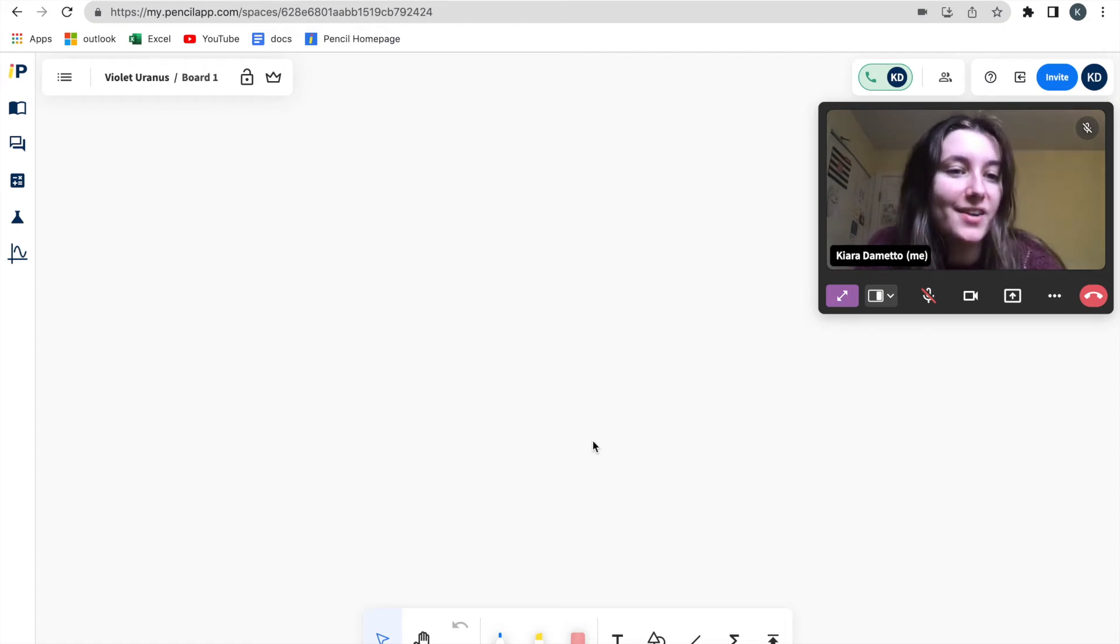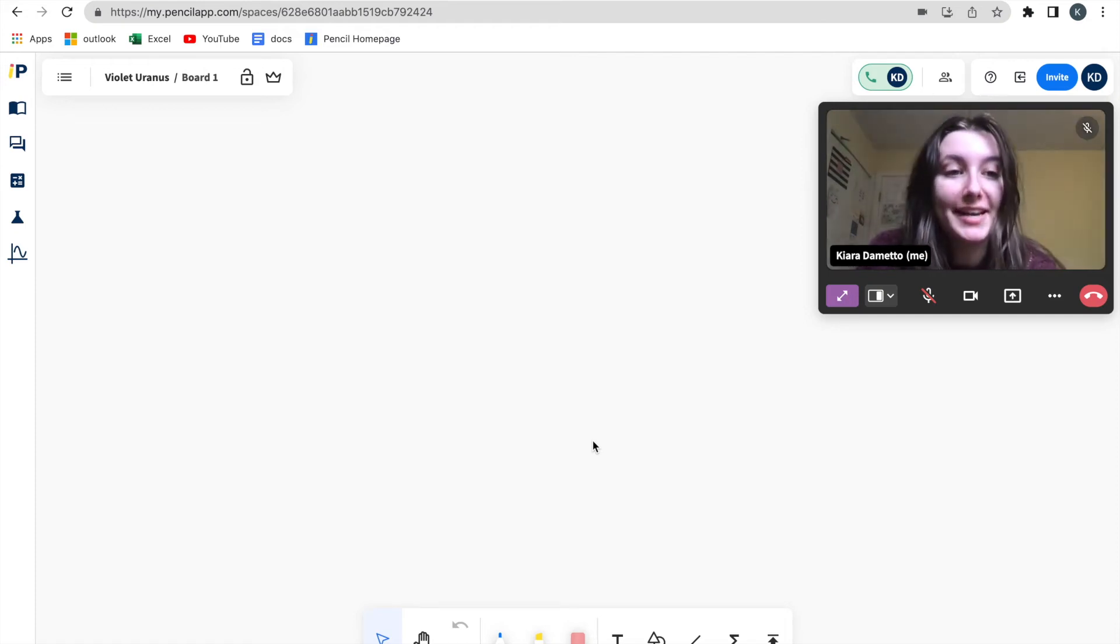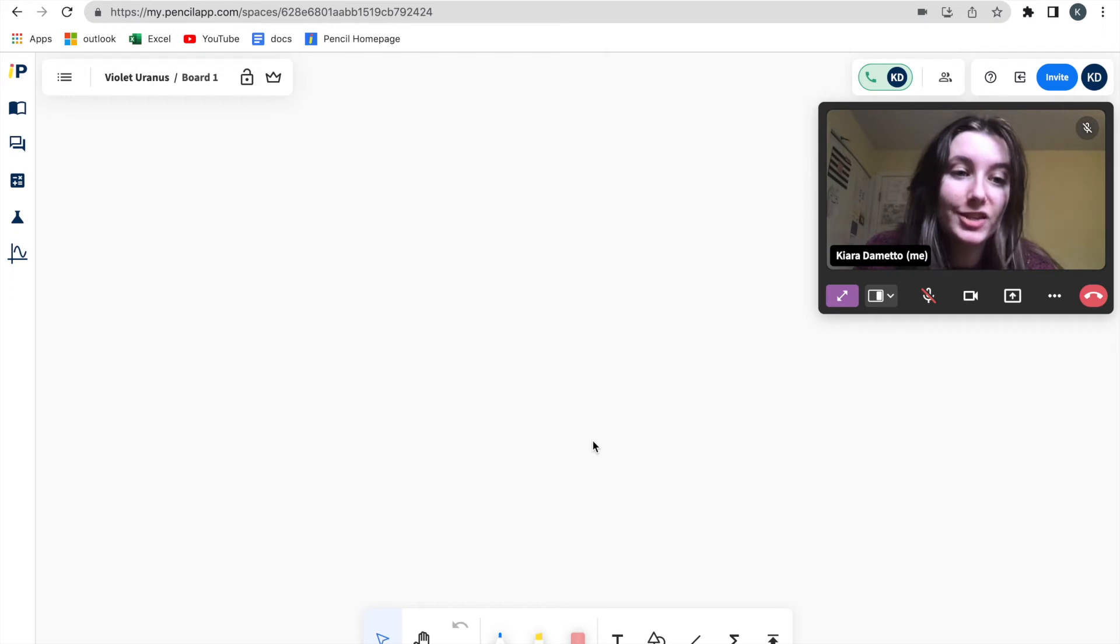Hi, this is Kiara from Pencil, and welcome to today's tutorial on how to use reactions in Pencil Spaces.